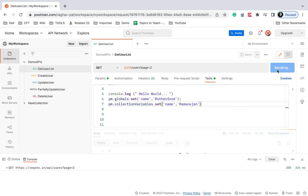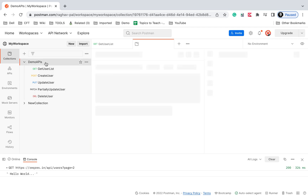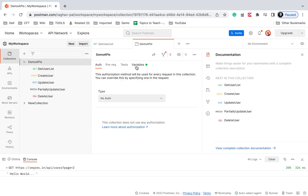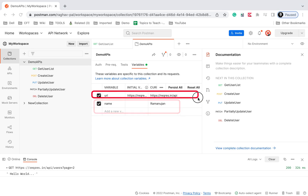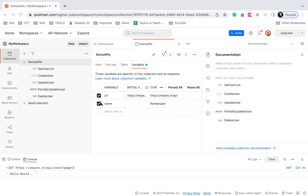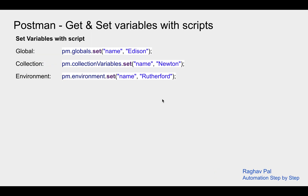After sending, this sets the variable 'name' with the value 'Ramanujan' at the collection level. If I go to my collection and check the variables, you can see it is set. The URL variable was already there. Now I'll also show how to get or refer to variables — but as of now we are setting variables, and this is working fine.